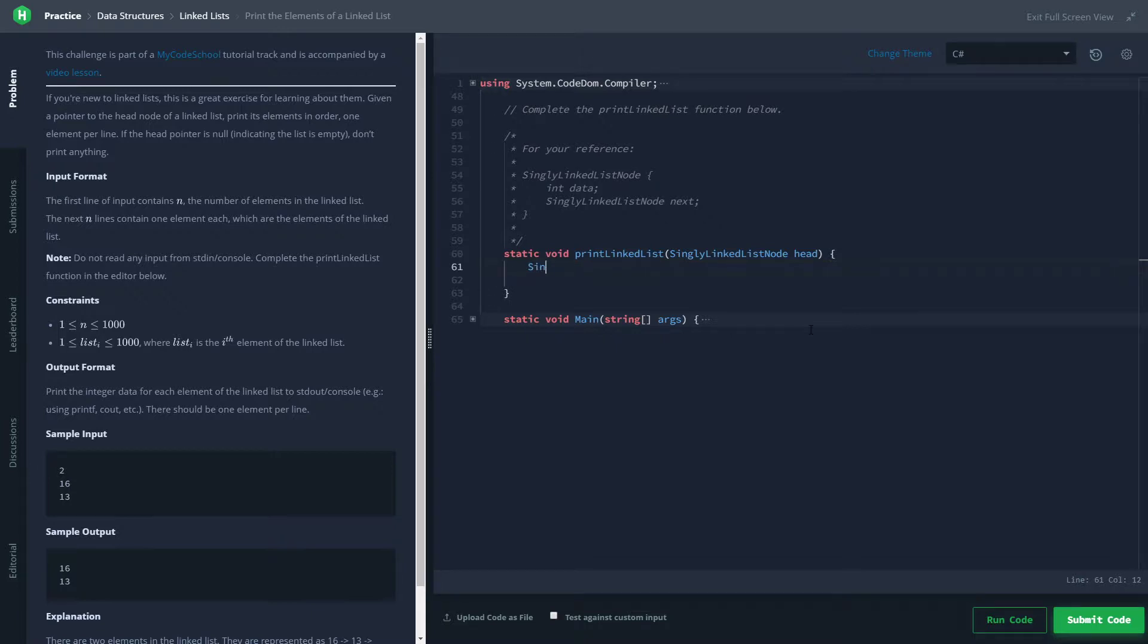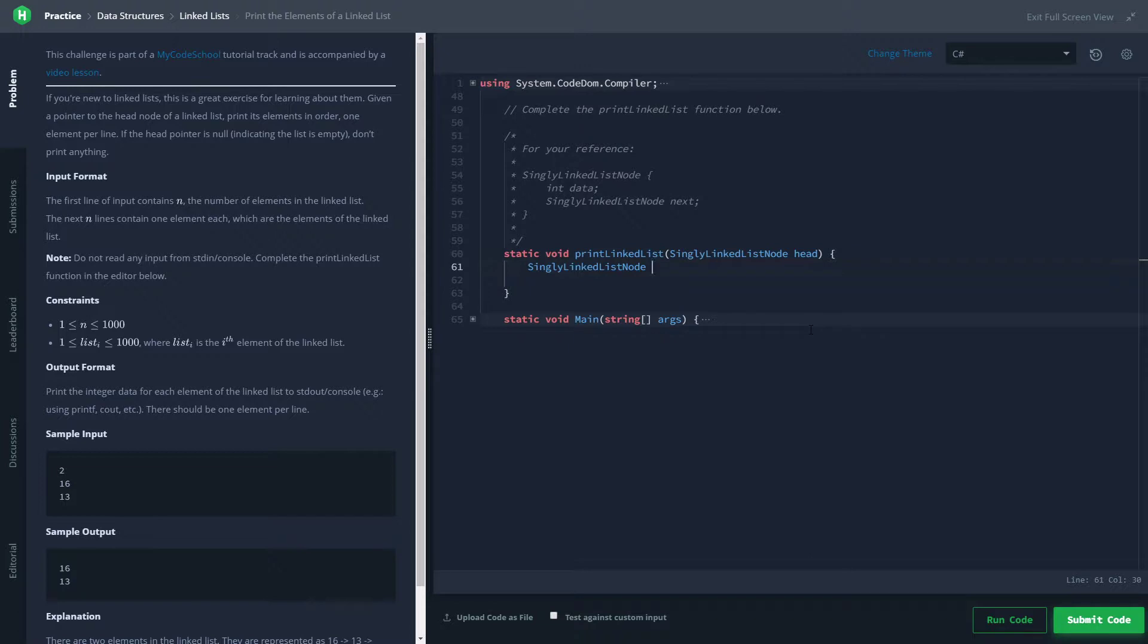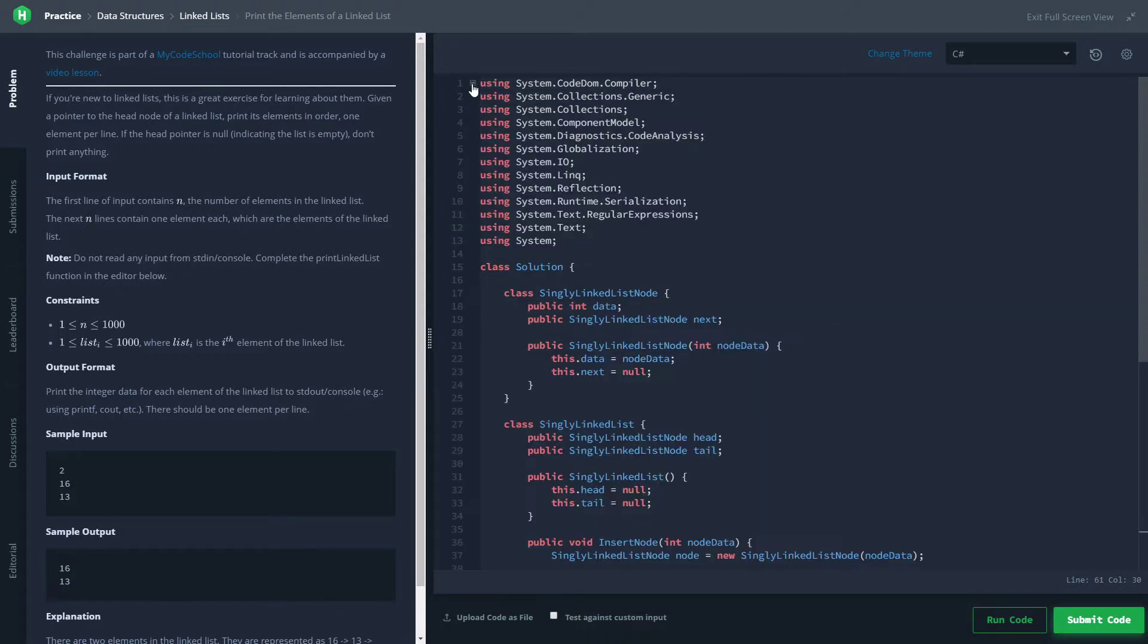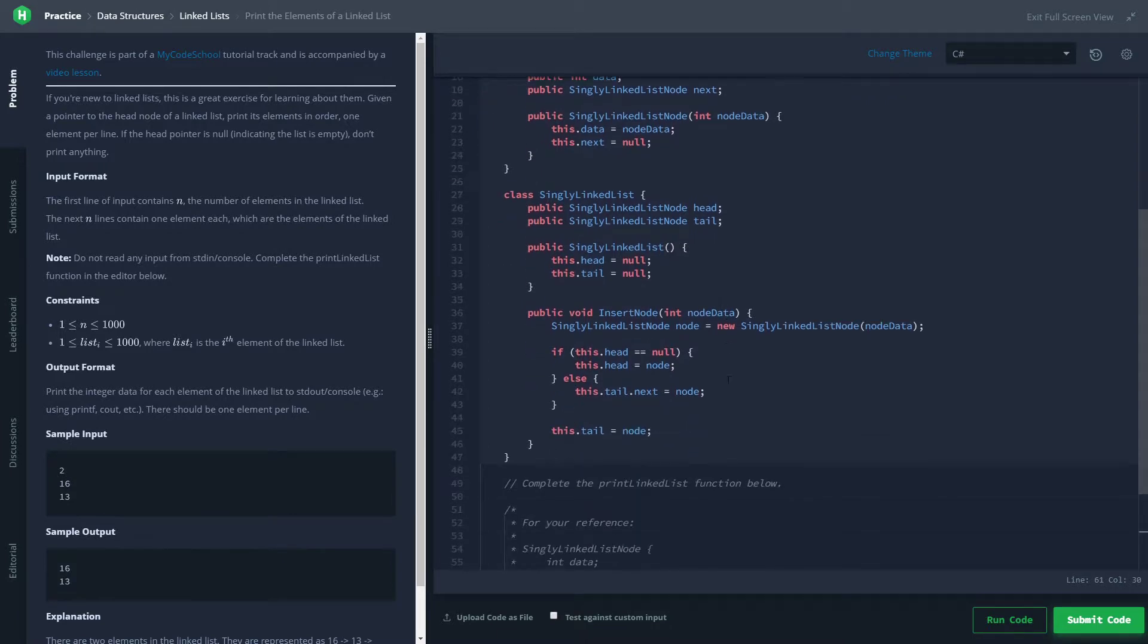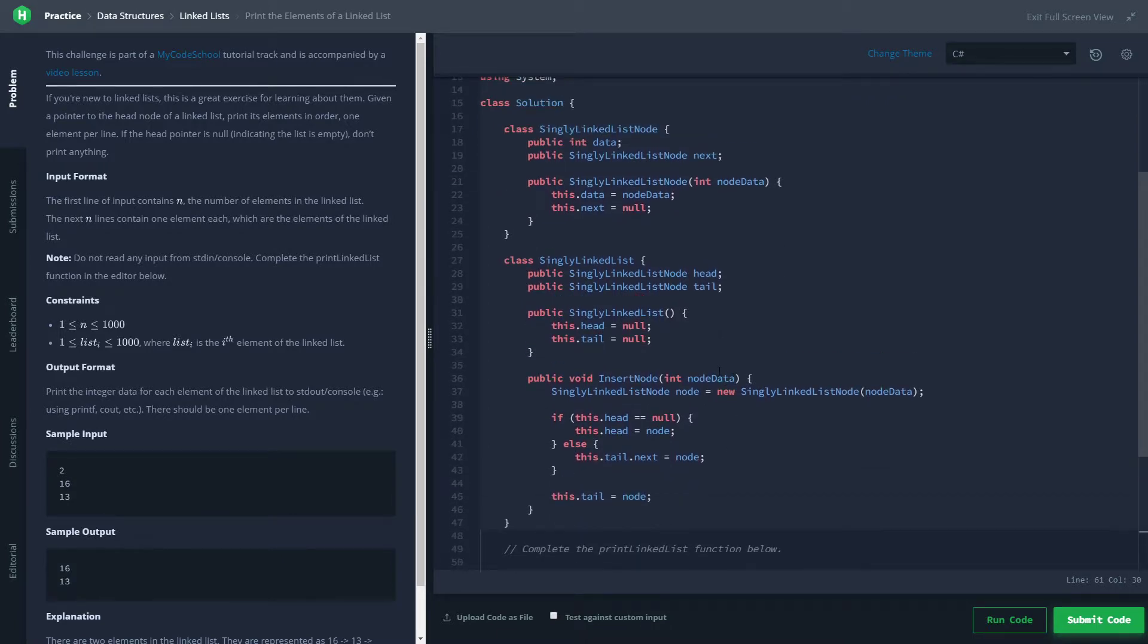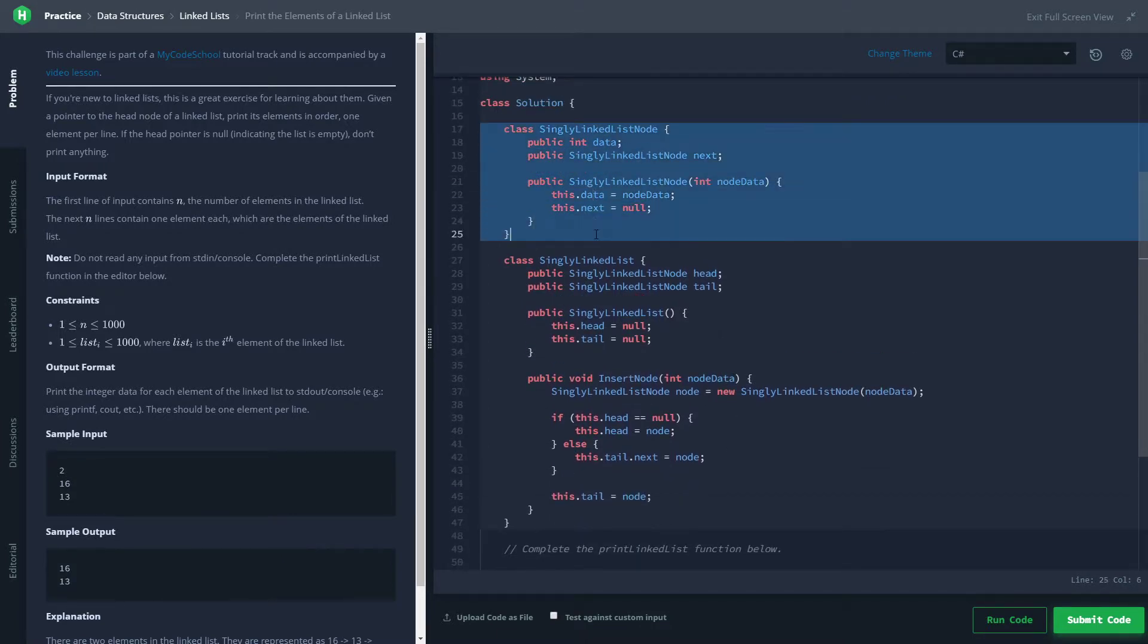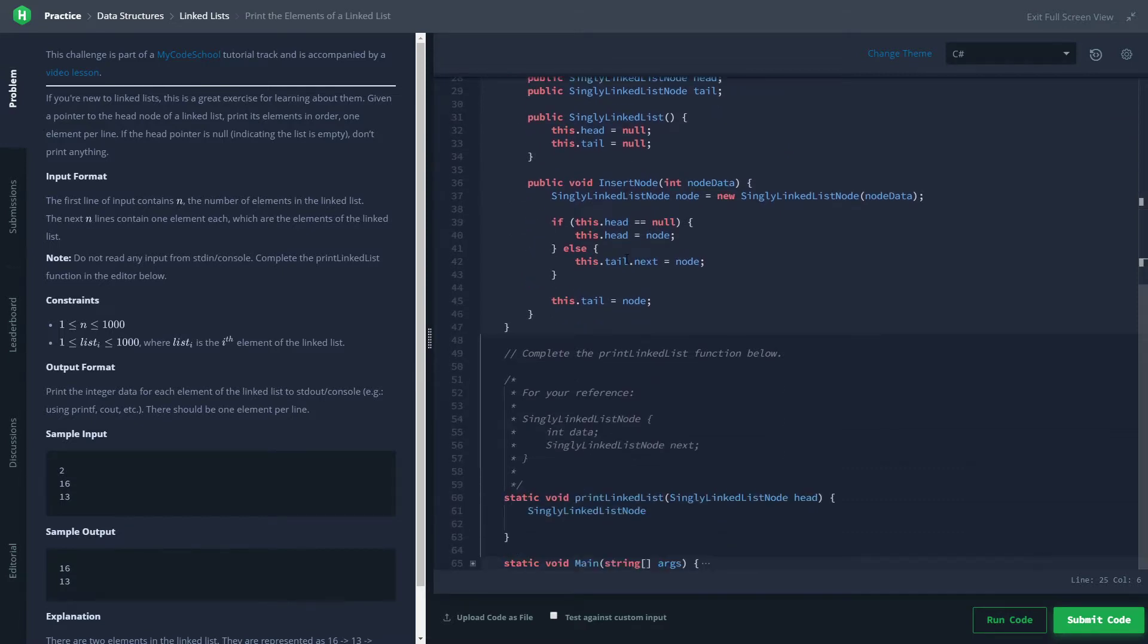That's going to be of the type SinglyLinkedListNode. If you remember from the other linked list video that I did, this is not a standard data type in C#—this is something that this problem created. In fact, if you expand this right here, we can actually see this class being defined up here. So that's that for you if you care to look at that.